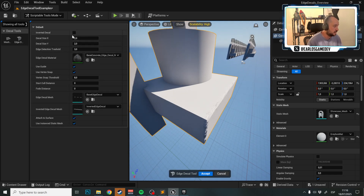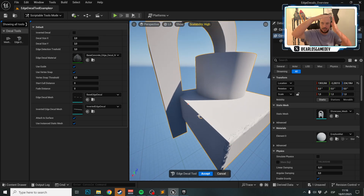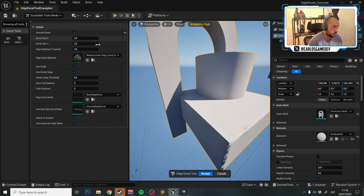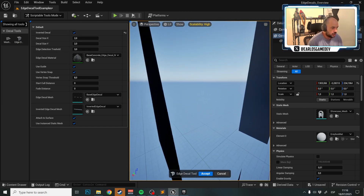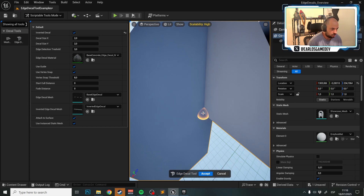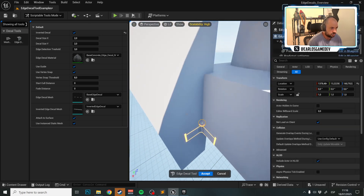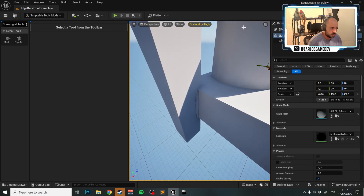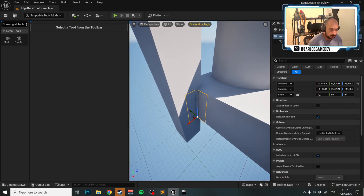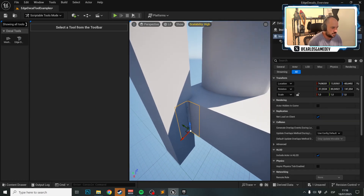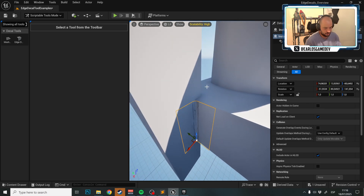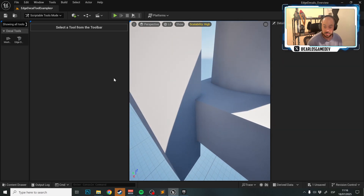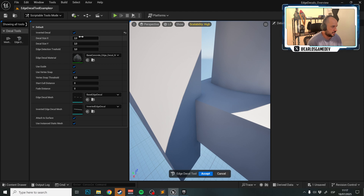The first setting is Inverted Decal. Instead of placing a decal on an outer edge, you can place it on an inner edge. Click this and you can place an Inverted Decal over an inner edge.